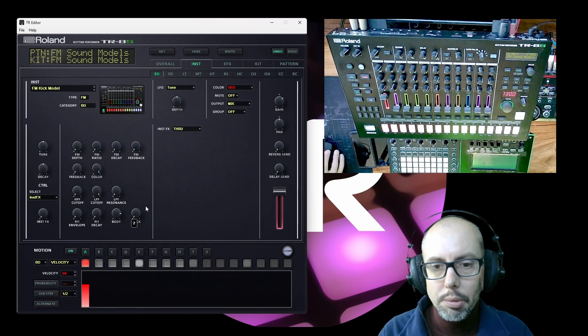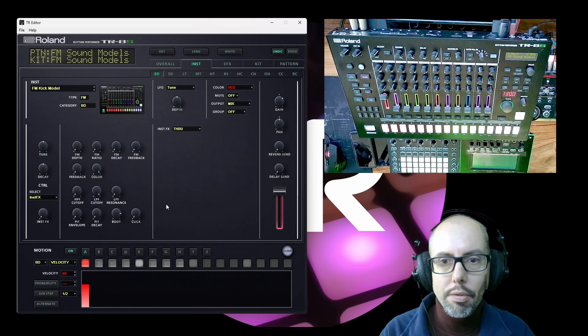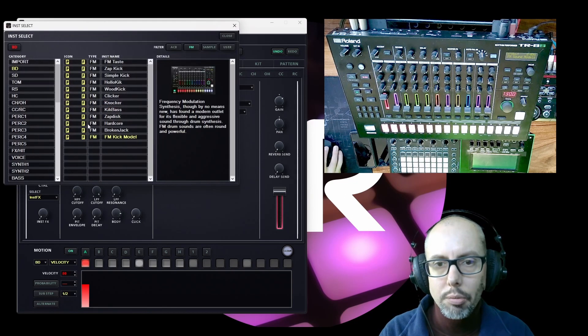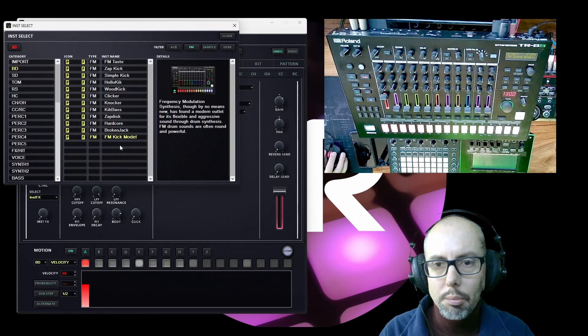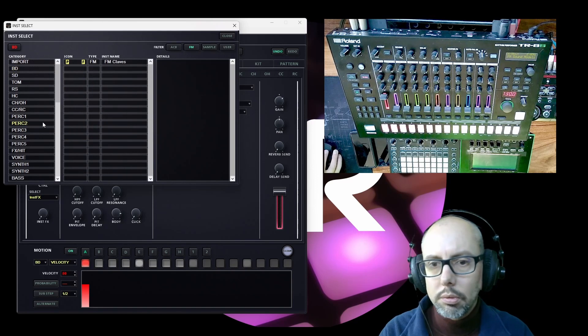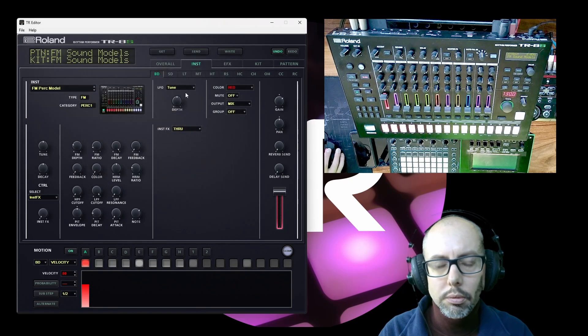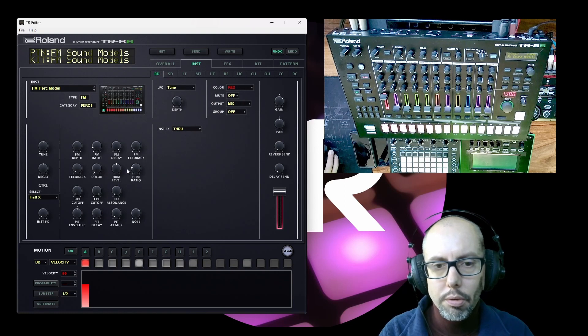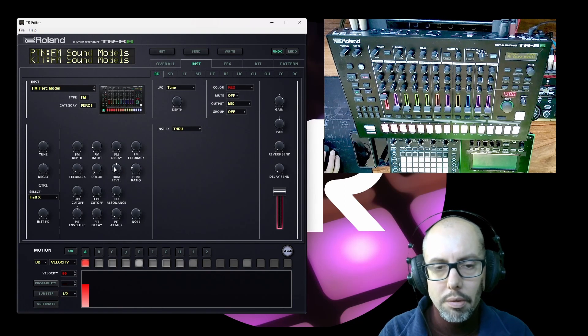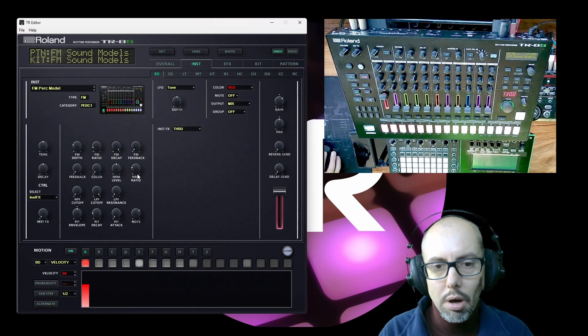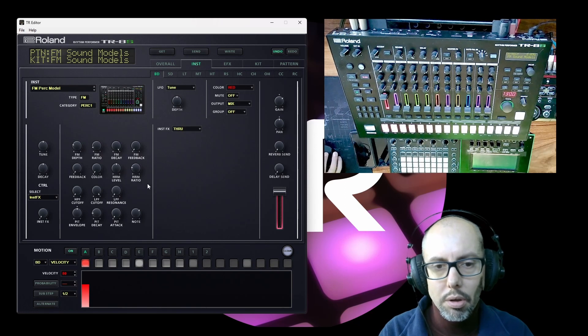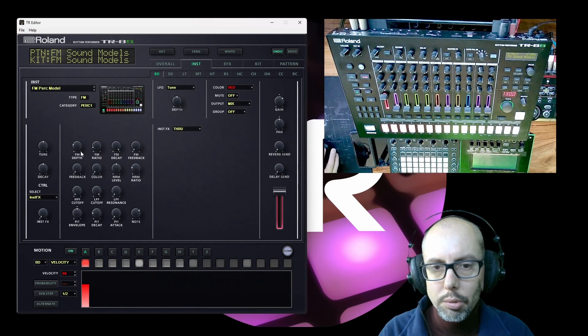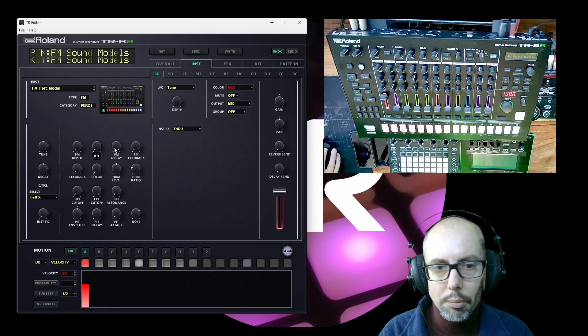So I think that is a phase difference control. So that pretty much covers the controls of the kick model. If we go over to the percussion model, you can see we've got a lot of the same kind of controls. There is an additional pair here, which are harmonic level and harmonic ratio. So if we just simplify again everything that we've got here.